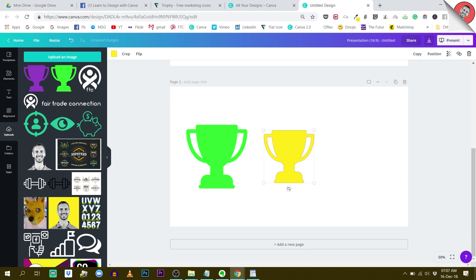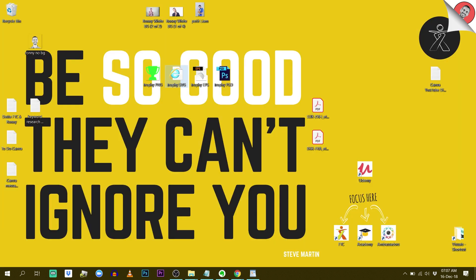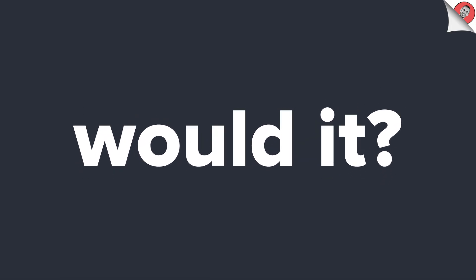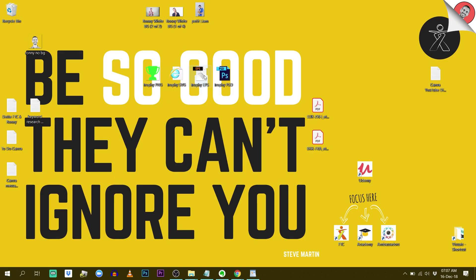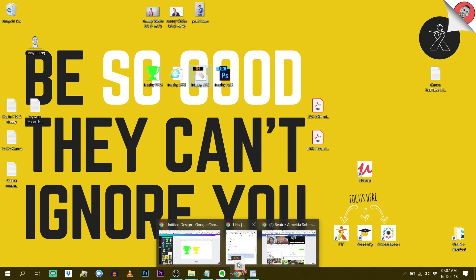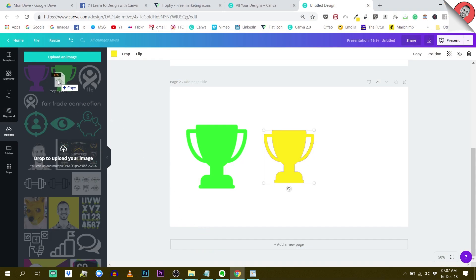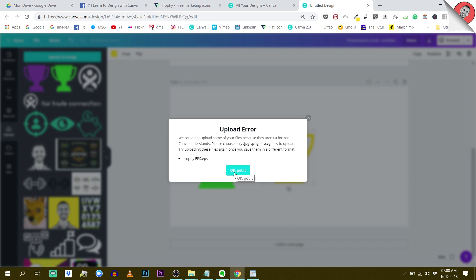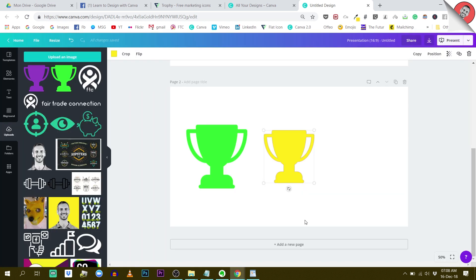Now about the question of would Canva manage vector files. Let's try to import EPS or PSD files. EPS is typically the vectorized file. Let's try to bring this into Canva and see what happens. I got an upload error. We could not upload some of your files because they are not in the format that Canva understands. Please choose only JPEG, PNG, or SVG files. So basically this answers our question. Canva doesn't manage, doesn't deal with vectorized files.